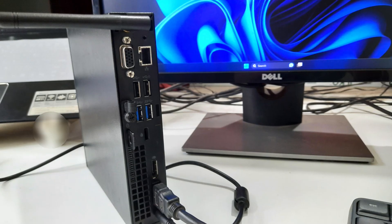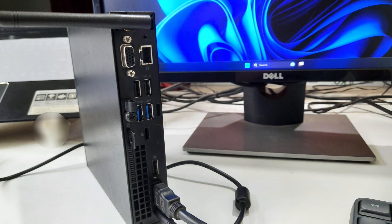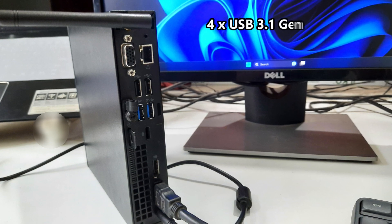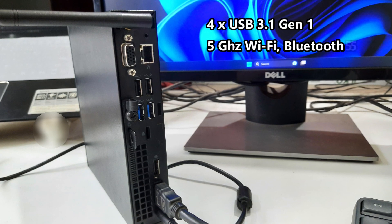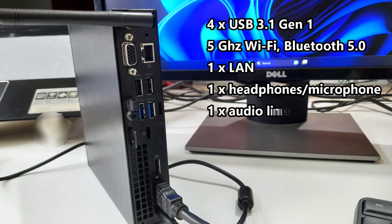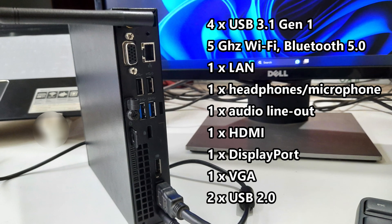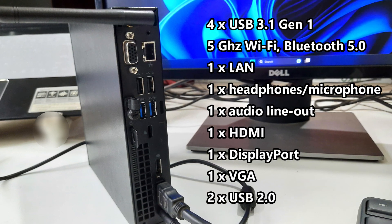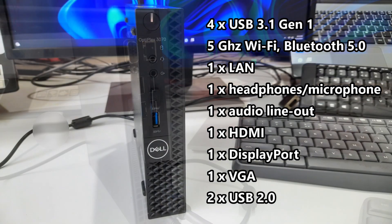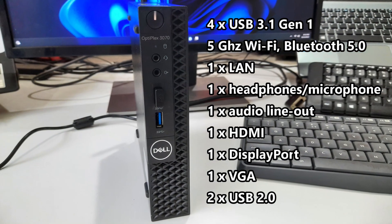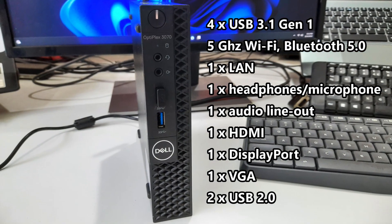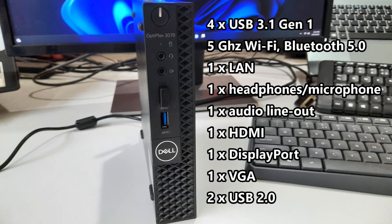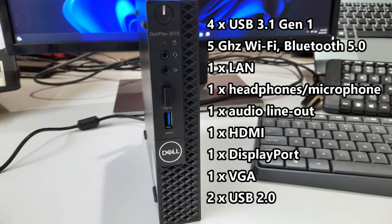The renewed Dell Optiplex 3070 mini PC has a range of connectivity options, including a Gigabit Ethernet port, WiFi, Bluetooth 5.0, HDMI, DisplayPort, USB 3.1 and USB 2.0. This mini PC is ready to connect to any device you need to, allowing you to work seamlessly from home or office.